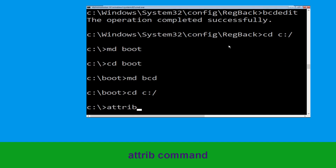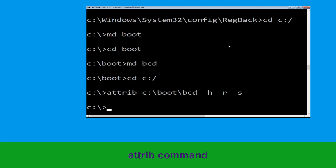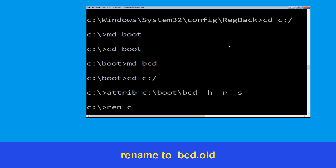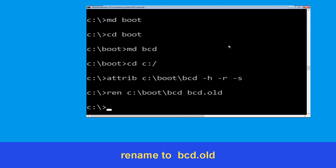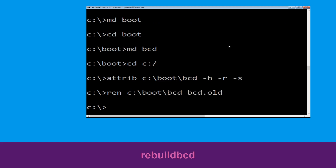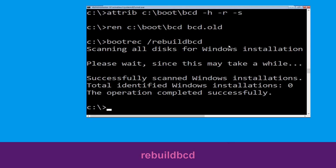Now type: attrib C:\boot\bcd -h -r -s and hit Enter. Now type: ren C:\boot\bcd bcd.old and hit Enter to execute this command. Then type: bootrec /rebuildbcd and hit Enter.